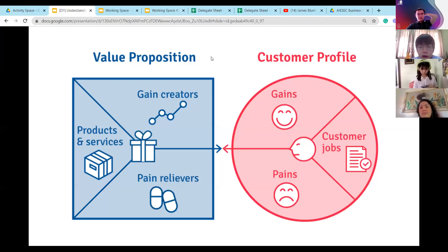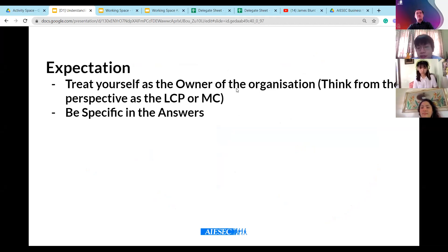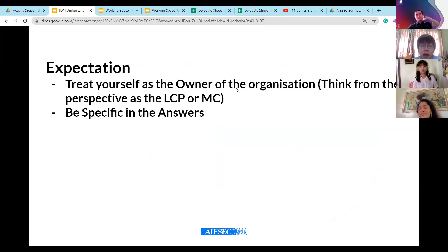For the customer profile, we're talking about gains, customer jobs, and also pains. So before that, I mentioned treat yourself as the owner of the organization - think from the perspective of LCP or MC. Although I know some of you don't know how MC or LCP work, take out your VP functions and experience, and think as an AIESEC member.